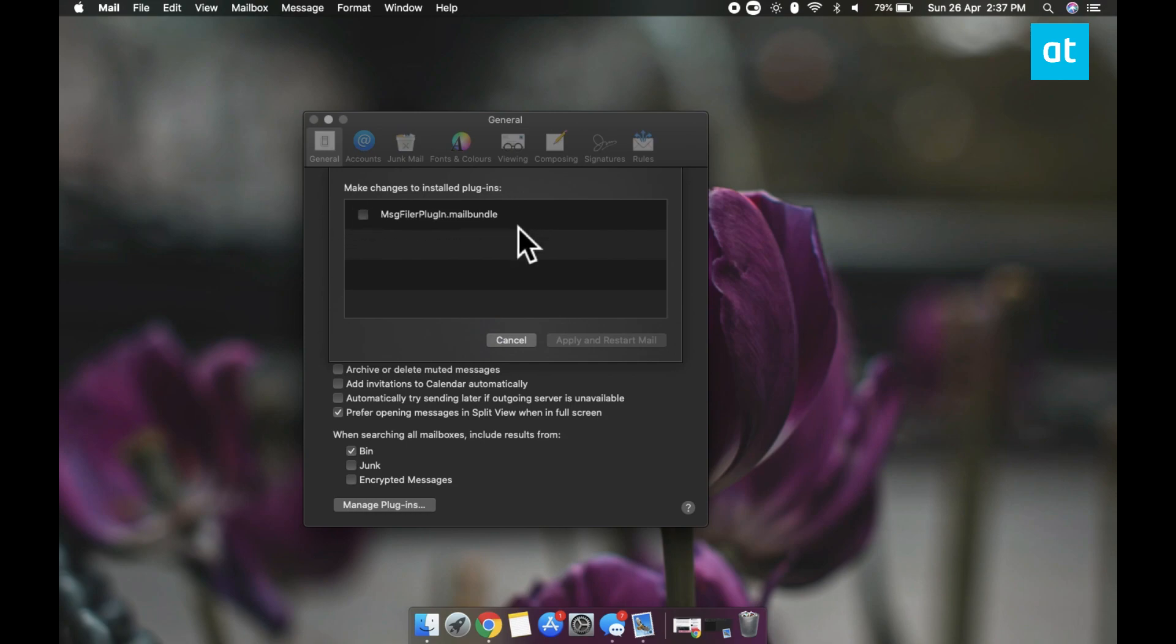Click the checkbox next to the plugin that you want to enable and then click the Apply and Restart Mail button. That should do the trick.